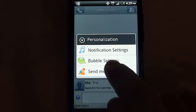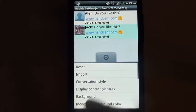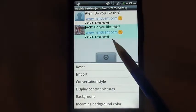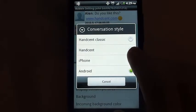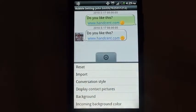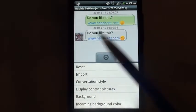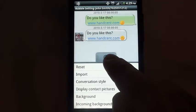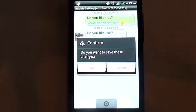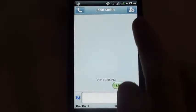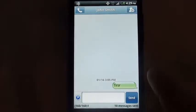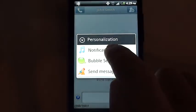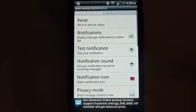Let's start with the bubble settings. The bubble settings right now look like this, but we can change that by clicking conversation style. Let's pick iPhone — and you'll see it changes. We're okay with that. Back out and save. So once again, you'll see that it's changed to the iPhone style.